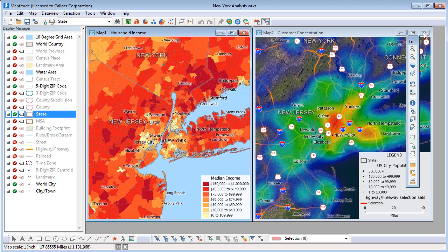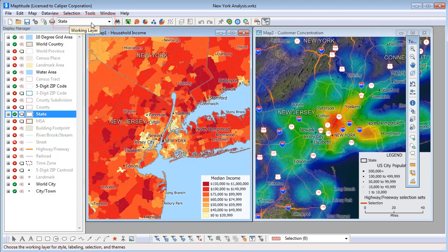An important concept in Maptitude is the working layer. The Maptitude tools and commands that are used to create thematic maps, query features, and select or filter features all operate on one layer in a map at a time, called the working layer. The working layer is shown in the drop-down list on the standard toolbar and with bold text in the display manager.